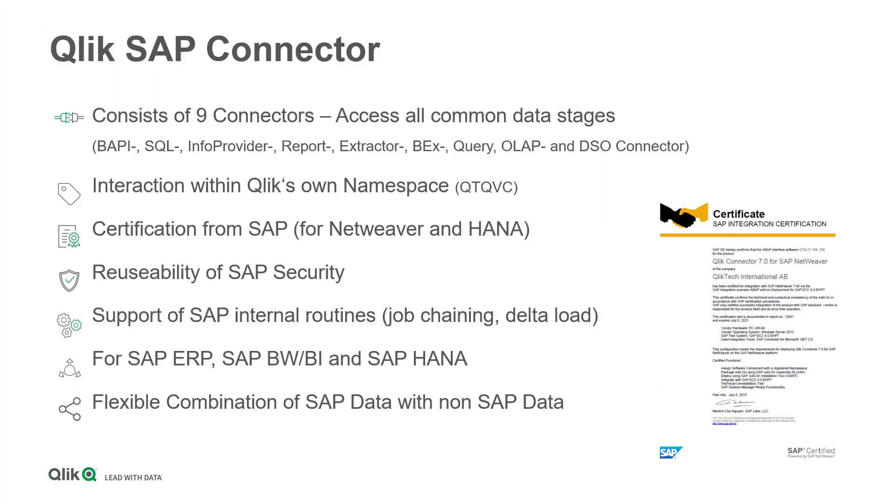The Qlik SAP connector provides you with a set of nine SAP certified connectors to ingest data in Qlik Sense from all default SAP interfaces, regardless if you run SAP ERP, BW or HANA.